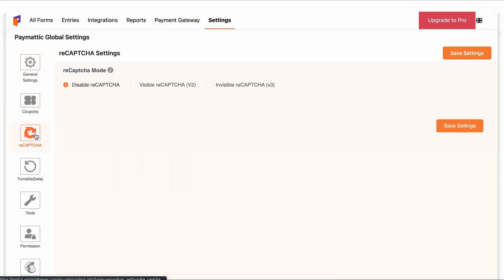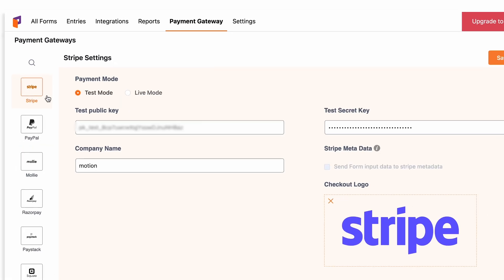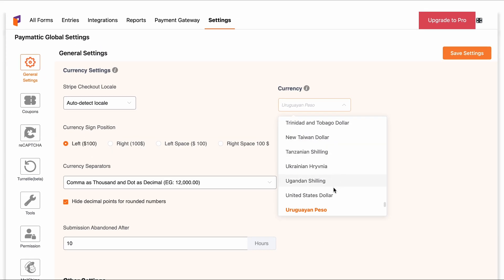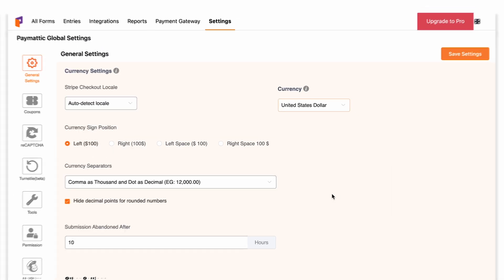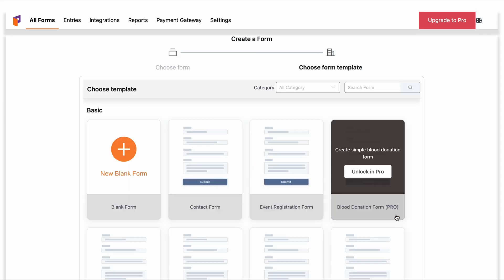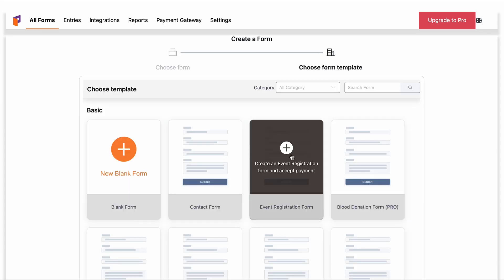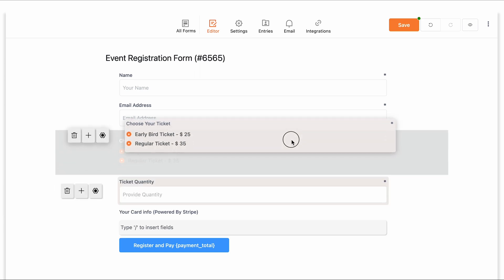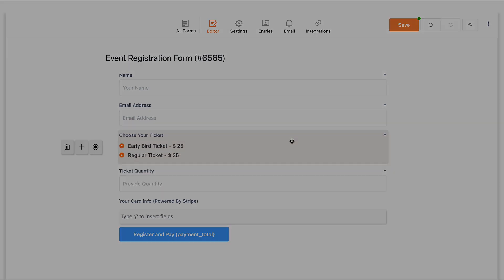It also offers many form settings like reCAPTCHA, start checkout, currency settings, and more. The advanced editor is going to take your payment form creation to the next level, and despite being one of the greatest features of Paymatic, it comes for free.